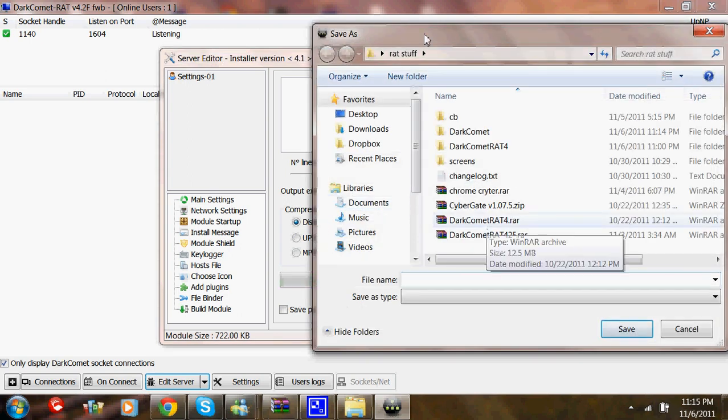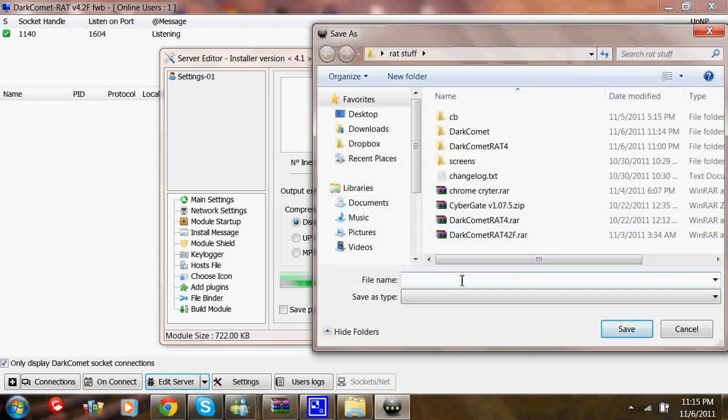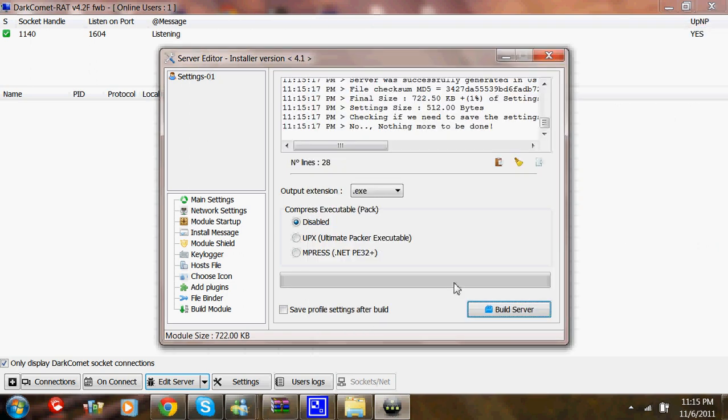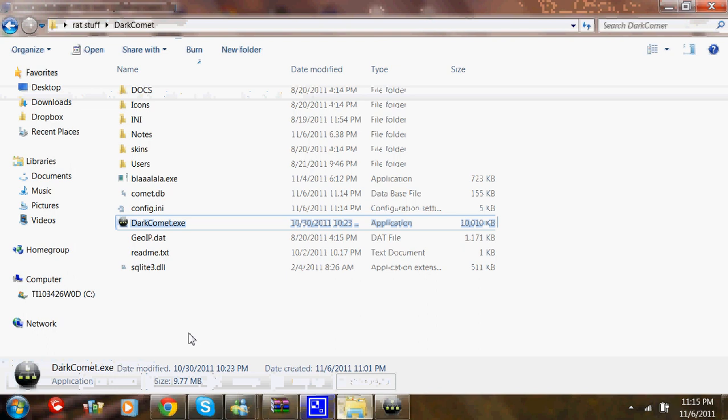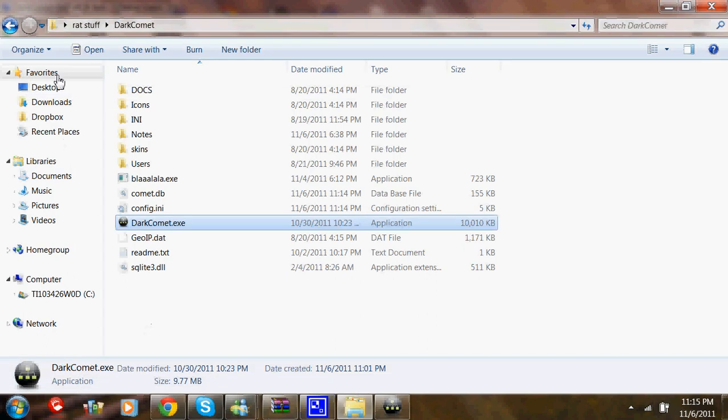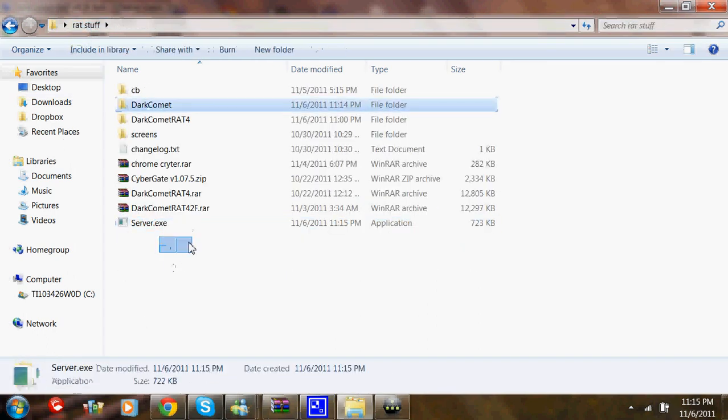Put it in your Rackstuff folder and name that Server. It should save it into there, which is right here.